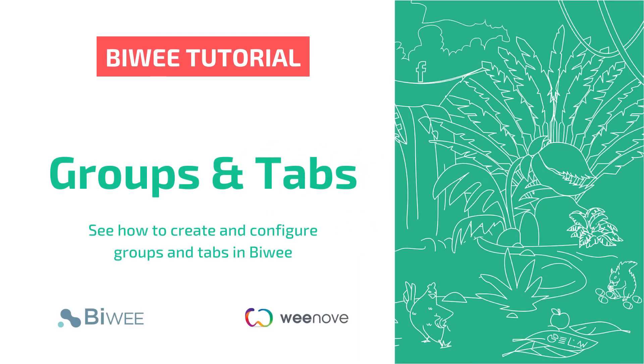Hello and welcome to our tutorial! In this video, you will see two different components: Groups and Tabs.